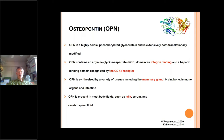Osteopontin is synthesized by many tissues besides the mammary gland. It was first found in bone — that's why it's called osteopontin — but it's also been found in brain, immune organs, and the intestine. It's present in many body fluids such as milk, serum, and cerebrospinal fluid.